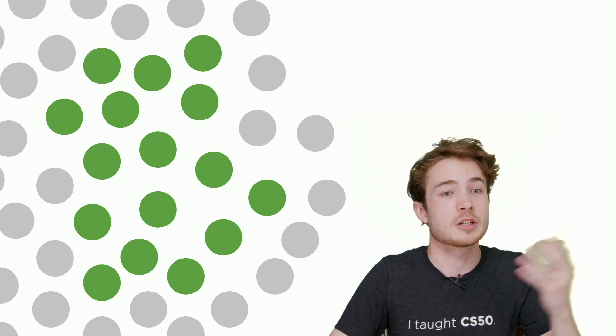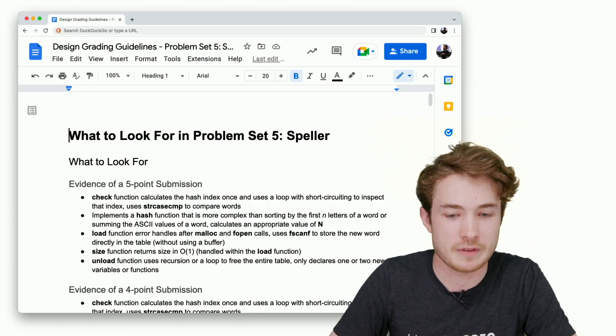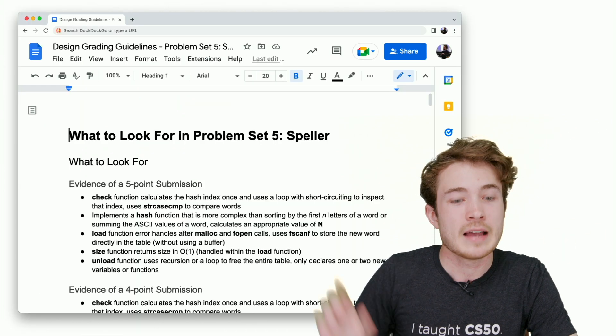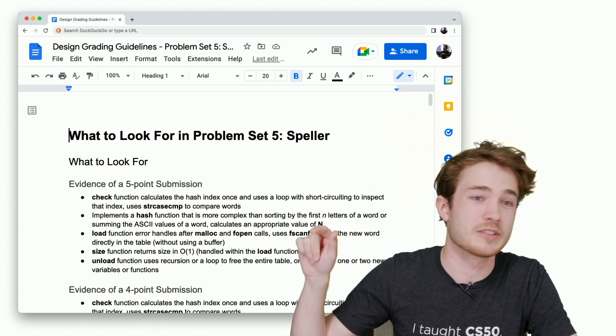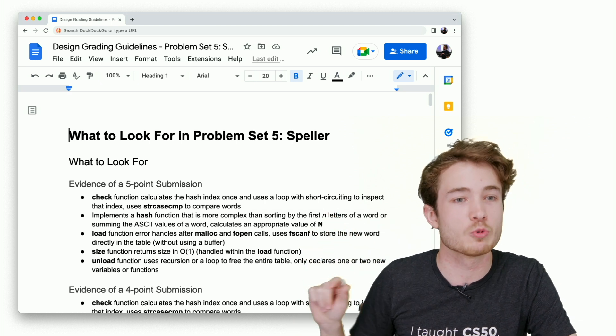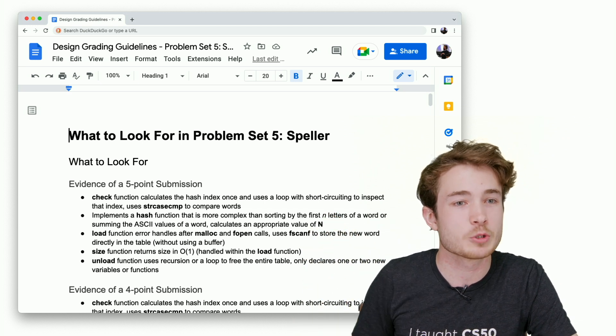Let's take a look at the ones for Speller, for example, in problem set five. Here we have evidence of a five-point submission, evidence of a four-point submission, three-point, two-point, and so on.